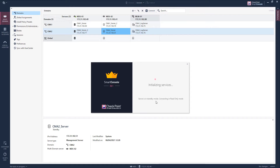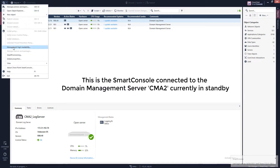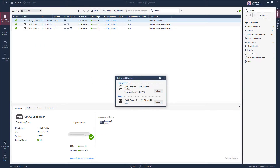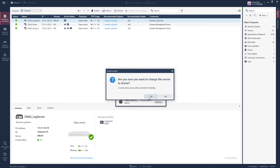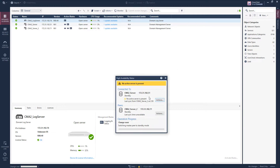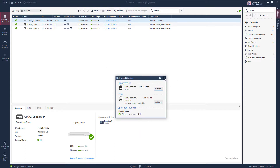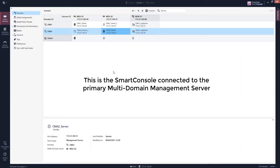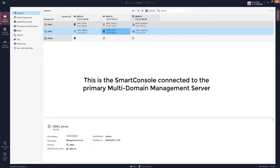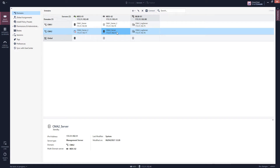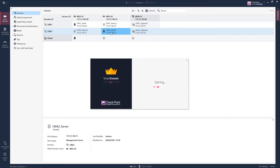You see that you are connecting to a server that is currently in standby mode. If you use the high availability menu, you can see that this domain is currently in standby, so I set it to active. We now see that this multi-domain management server has this domain active, and this multi-domain management server has this active. You see the status has now changed.